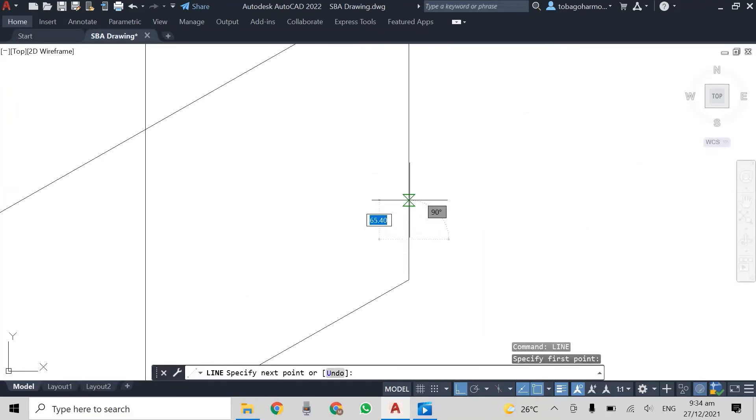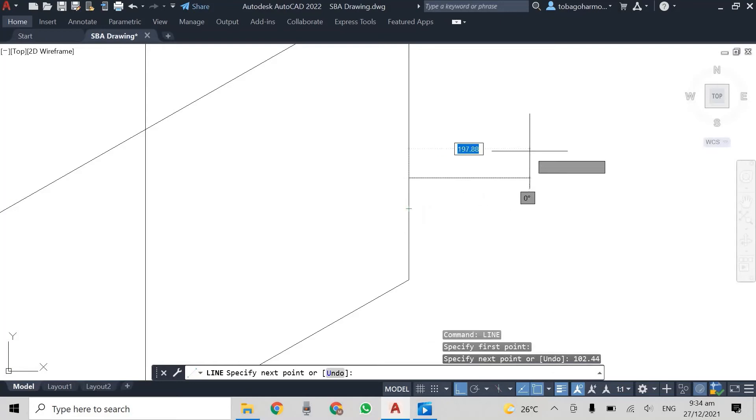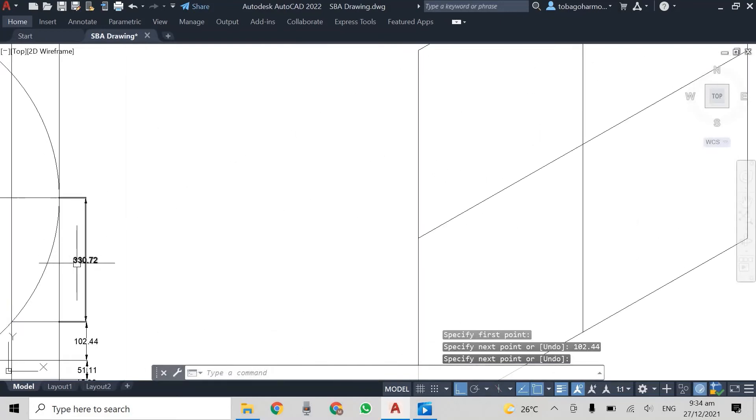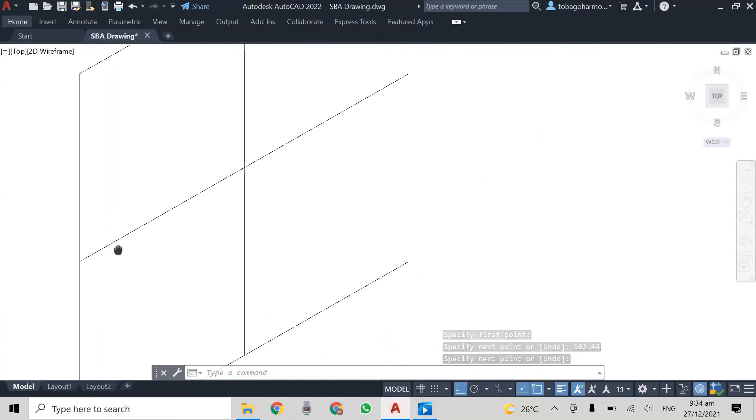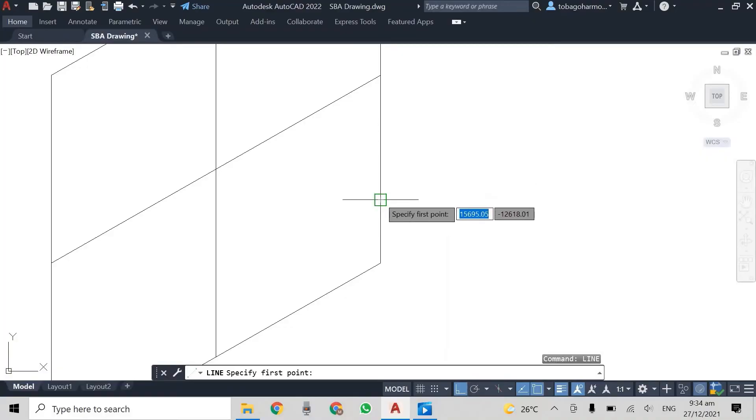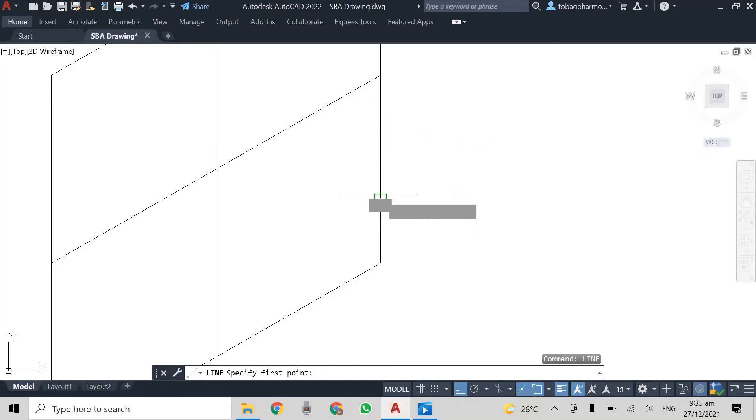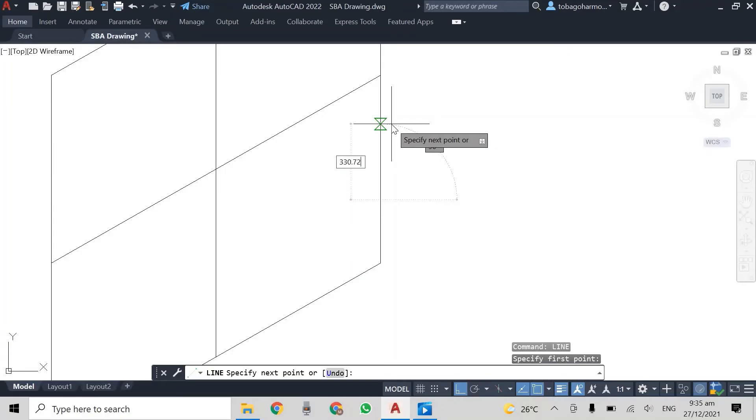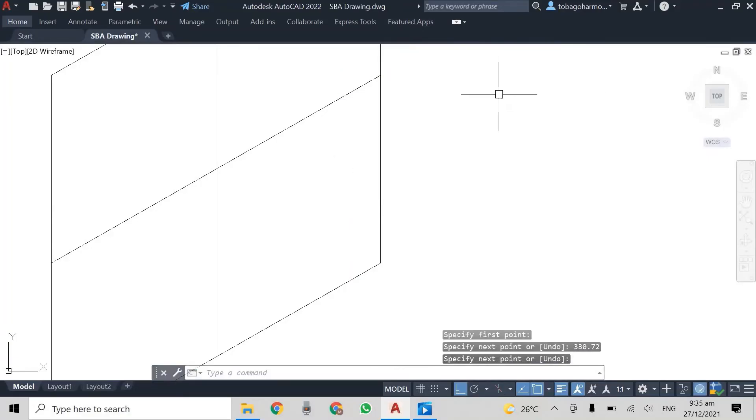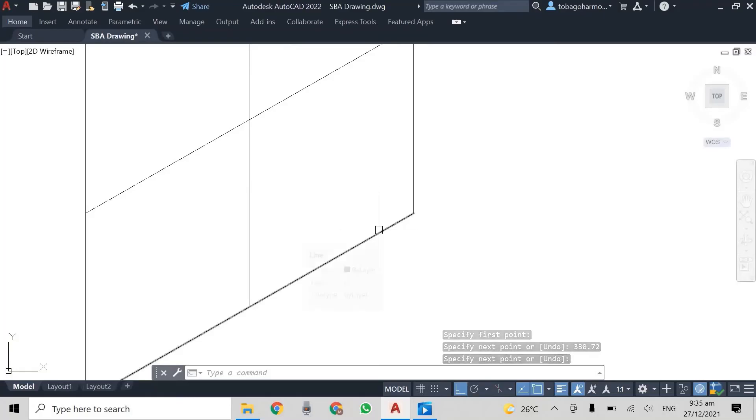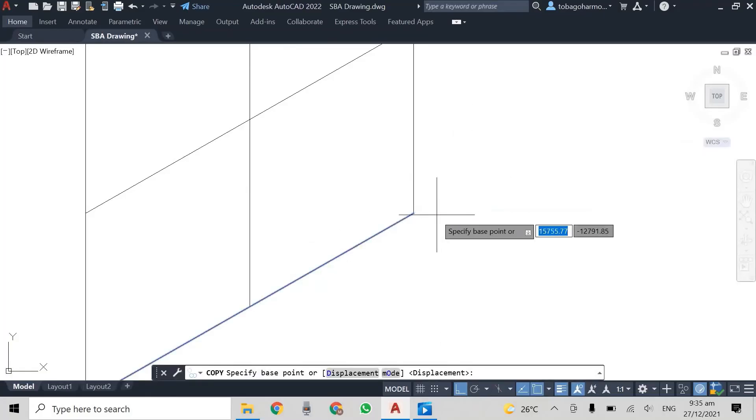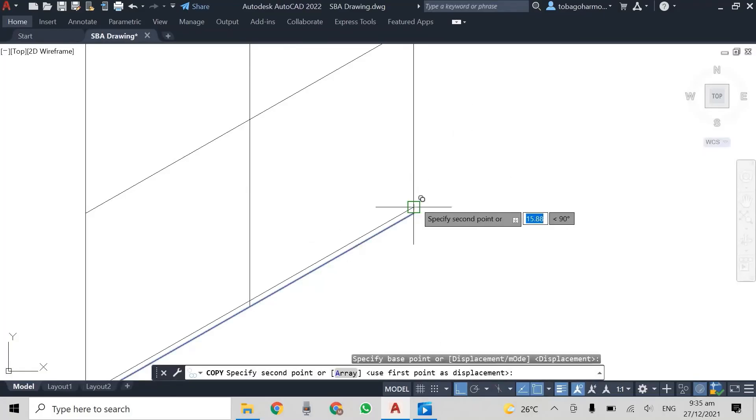So you can see me entering the dimensions 102.44. Before that, we had 51.11, etc. And you can see that my final line does end at the midpoint. So everything is accurate.